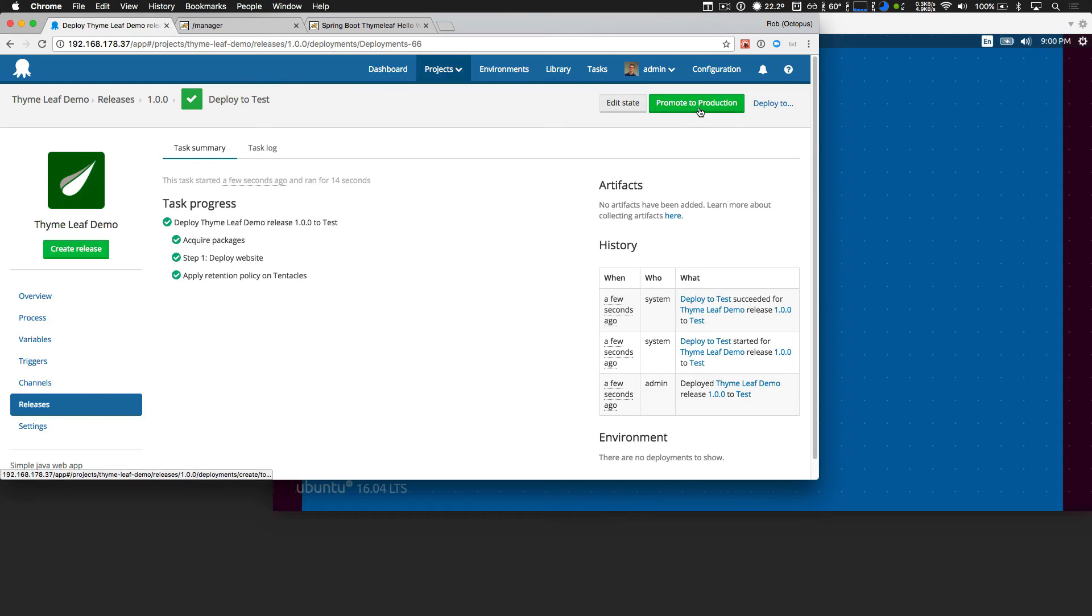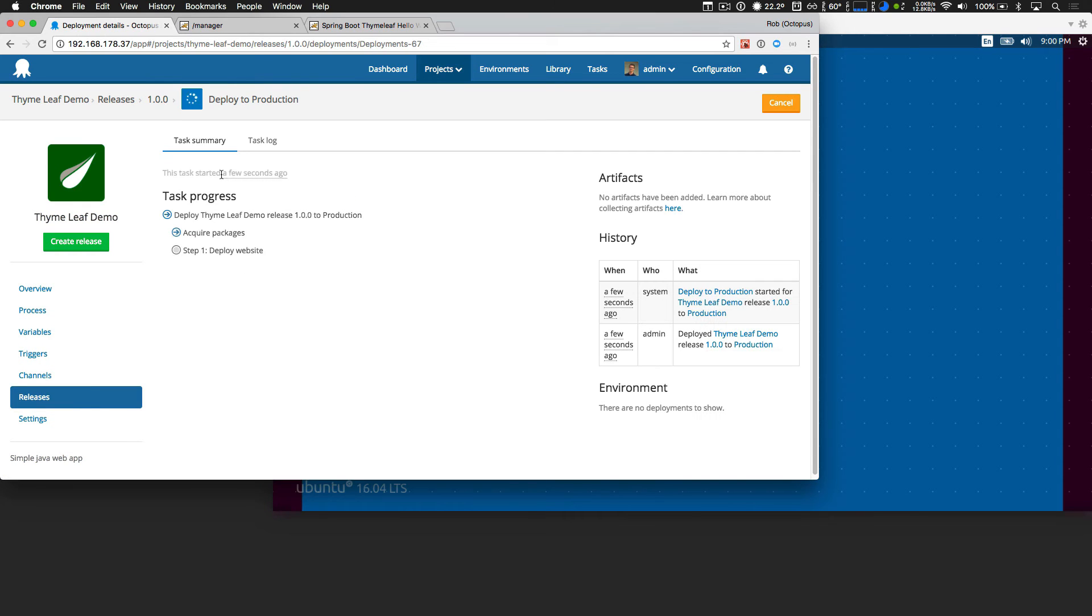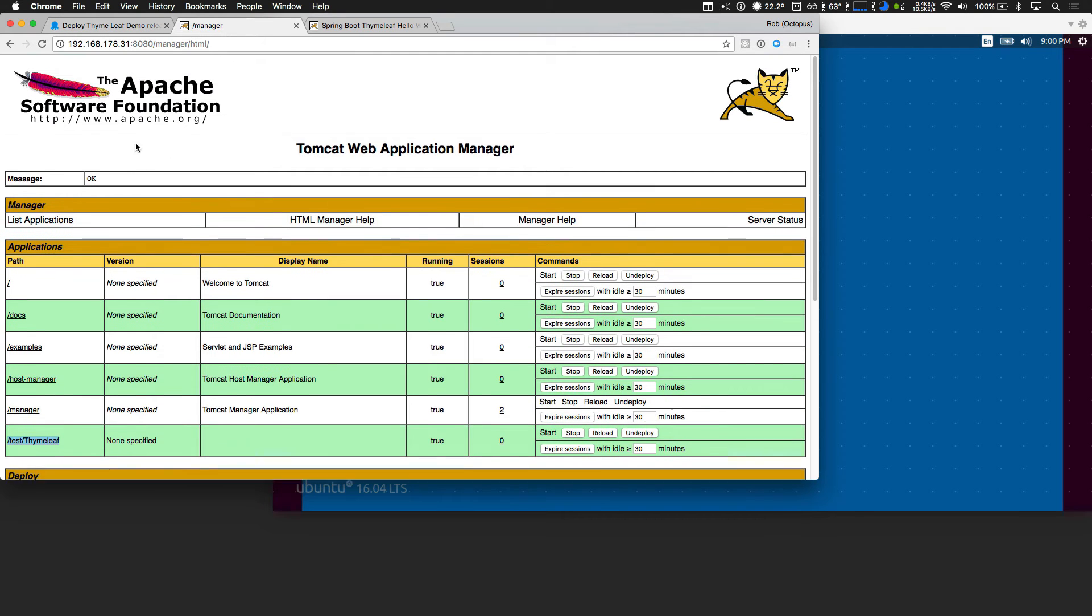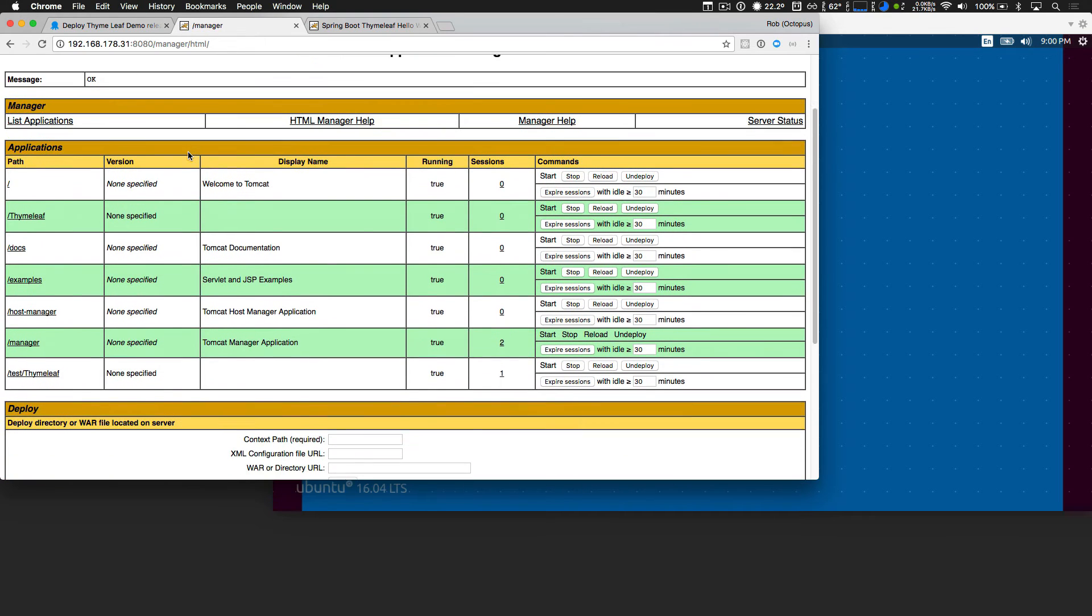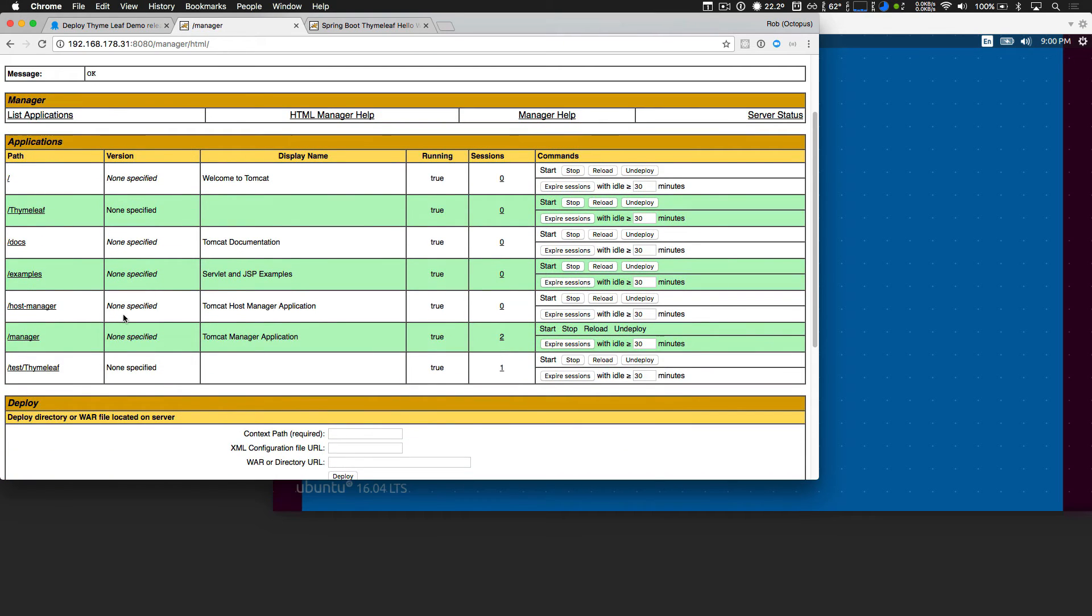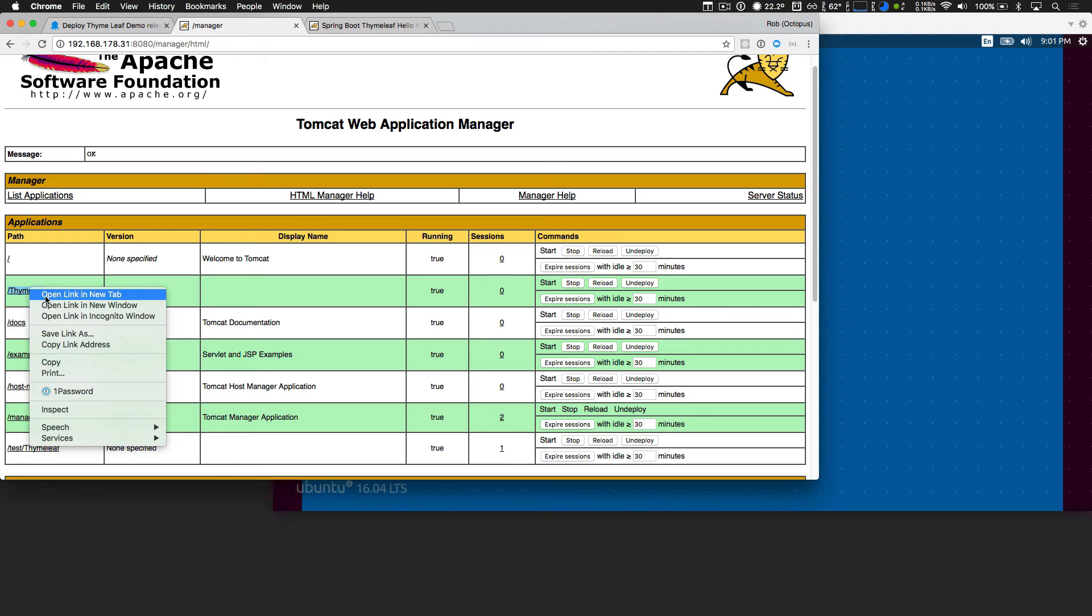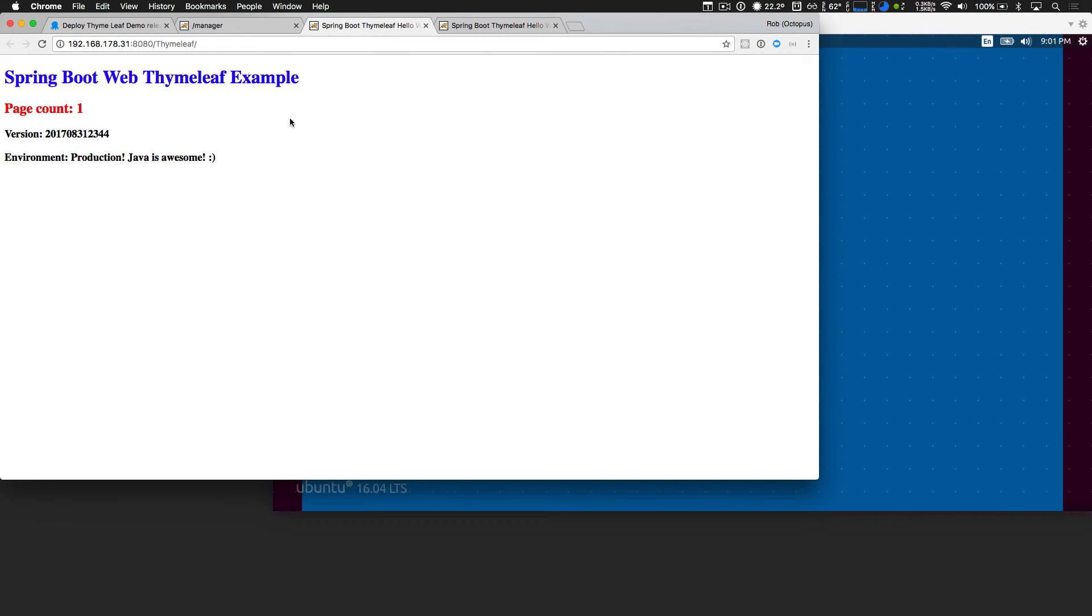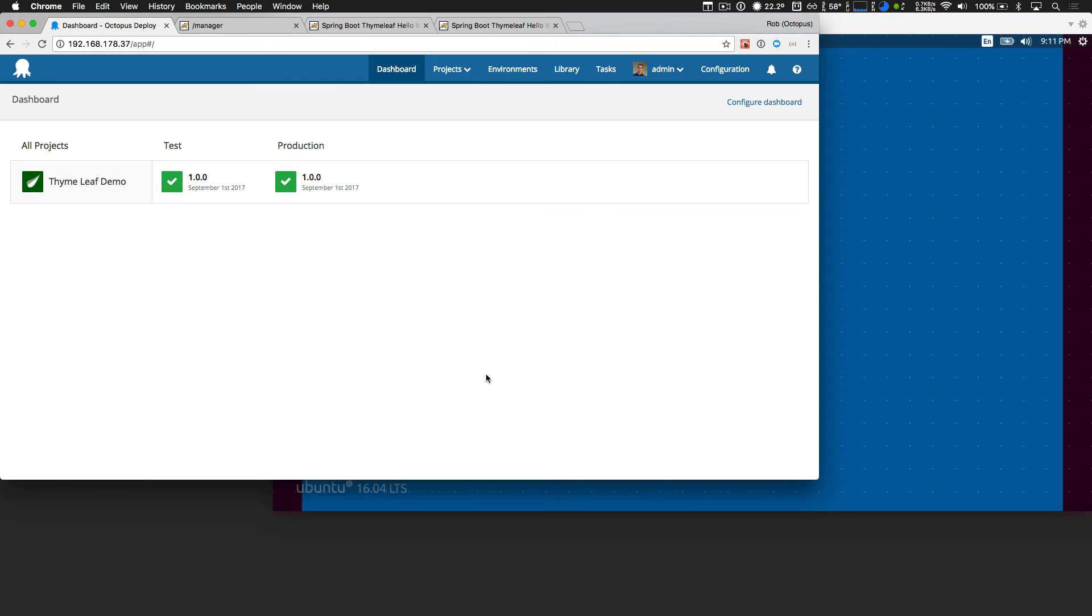If we jump back, and we promote that to production, just take a minute. And then head back to the Tomcat web application manager, we can now see the production time leaf app has been deployed. If we open that as well, you can see that it has production Java is awesome. If we head back to octopus and take a look at our dashboard, we can see that we've successfully deployed our web application twice.